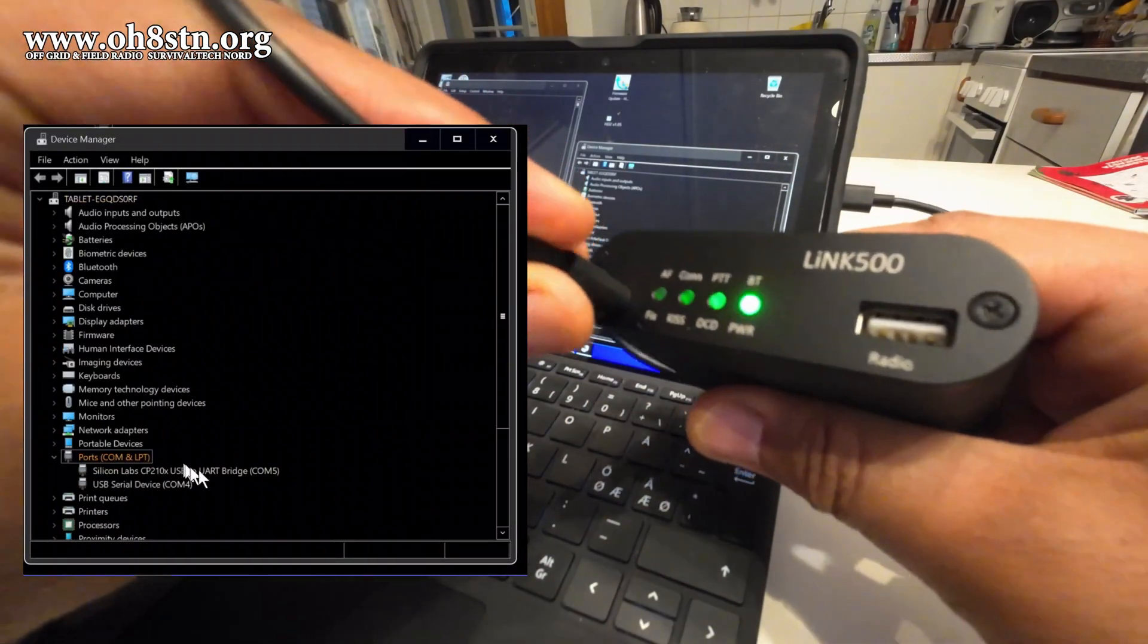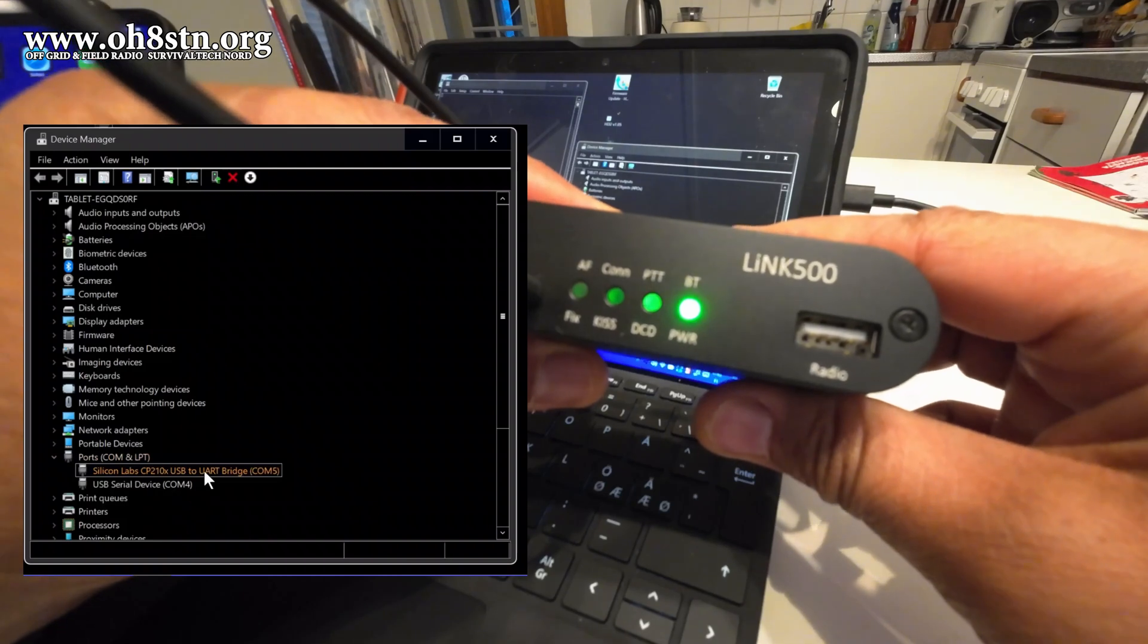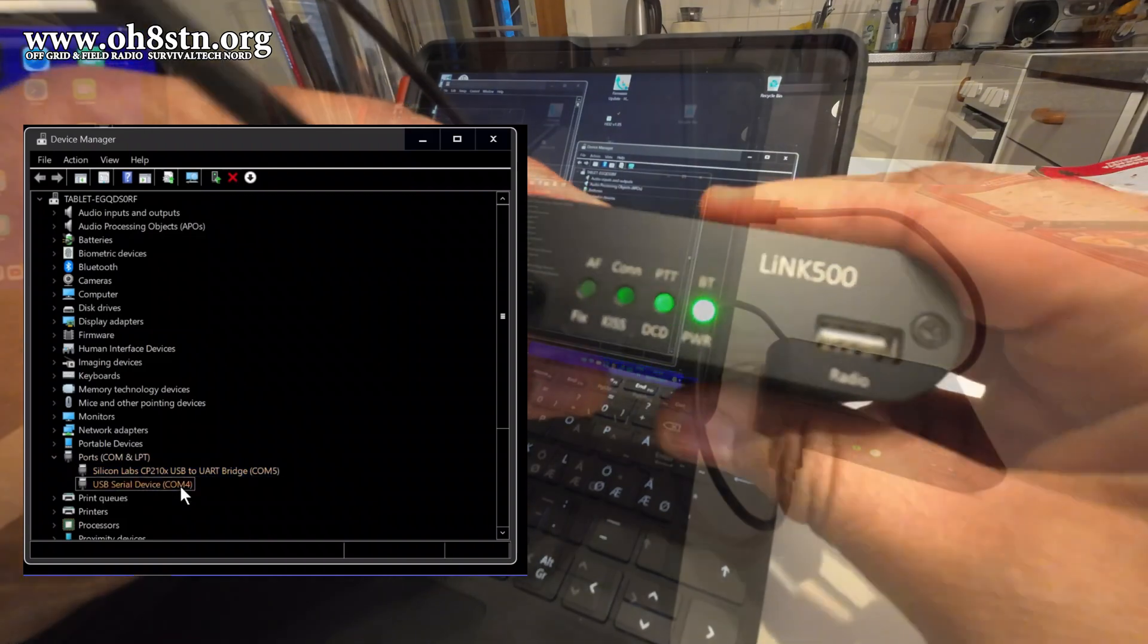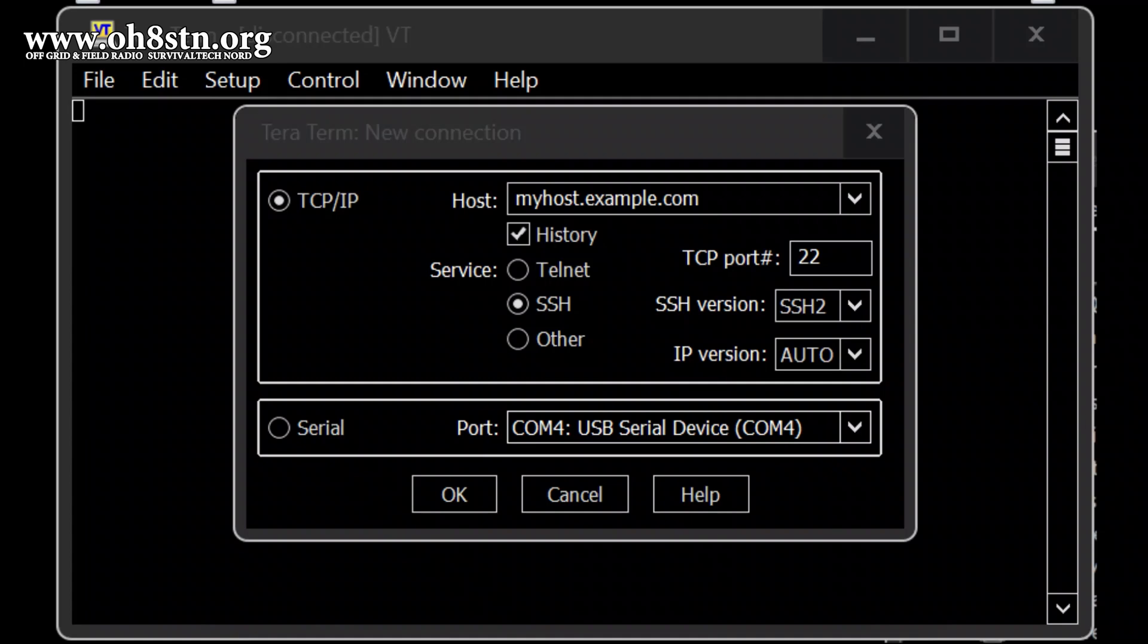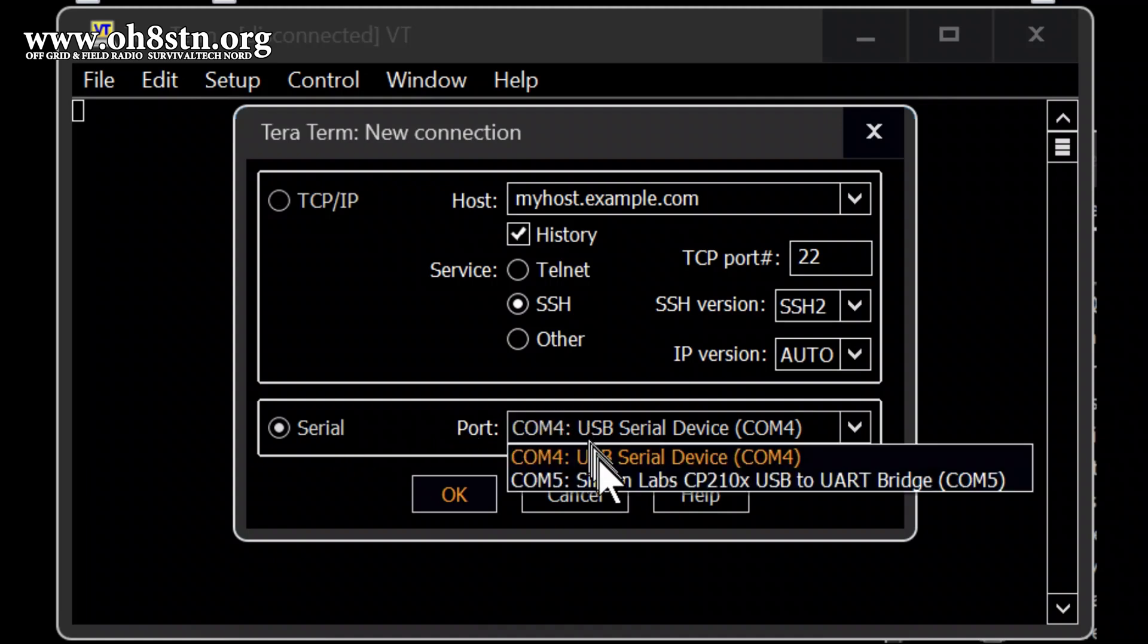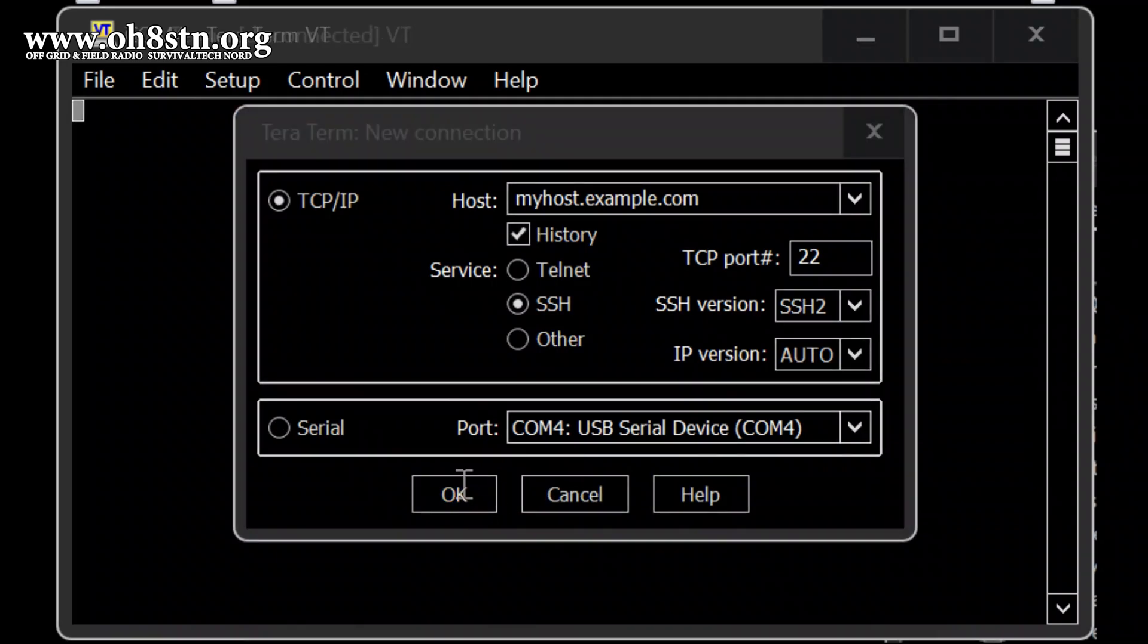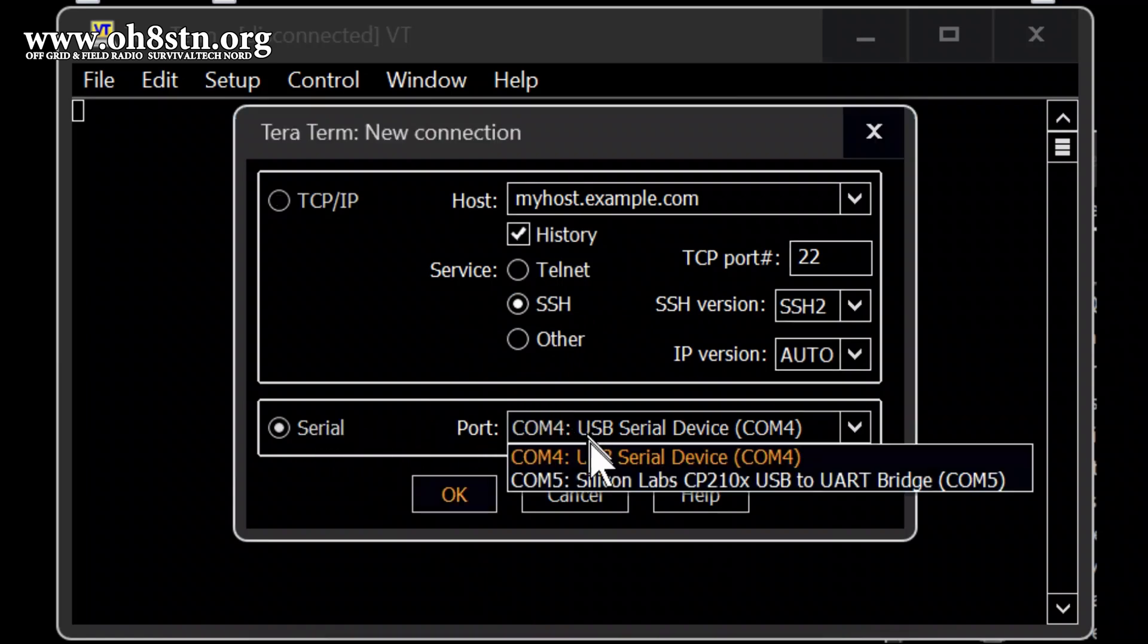The first thing we're going to do is plug it in. You'll need to have a terminal app running so that you can access the TNC through a COM port. If you're using a Windows machine, you can use the device manager to figure out which of the COM ports pop up and are assigned to the LINK 500. I'm using the TerraTerm app on Windows 10 with my Microsoft Surface Go.